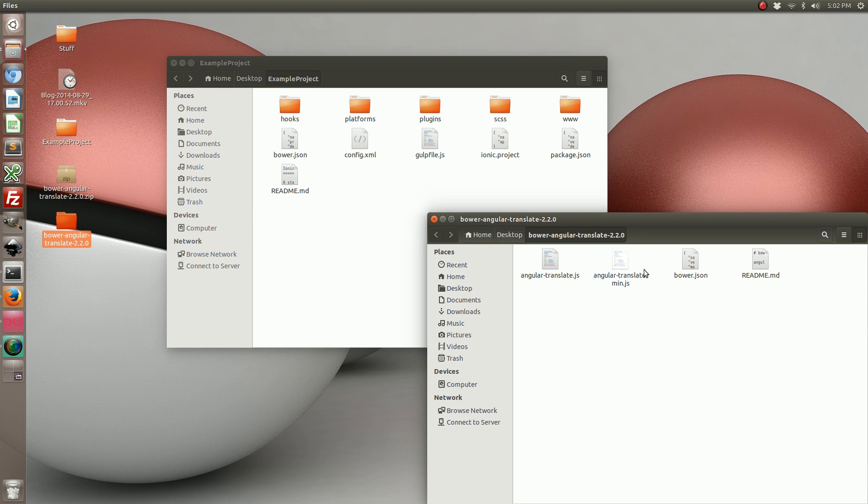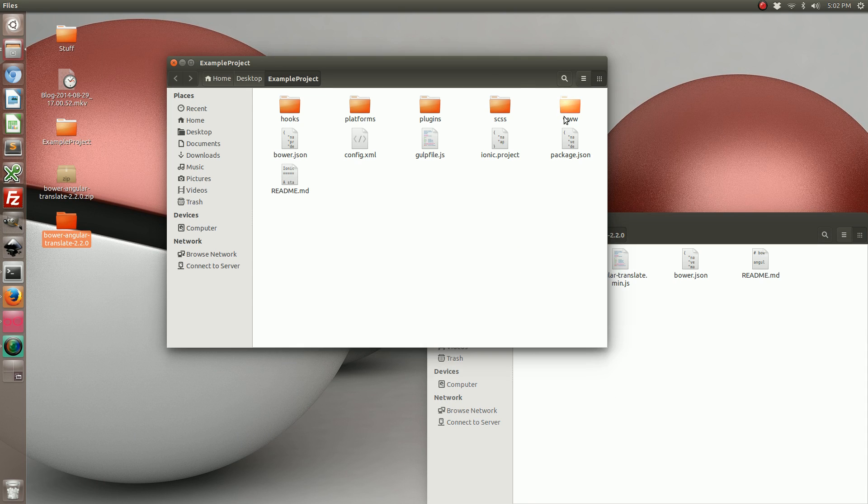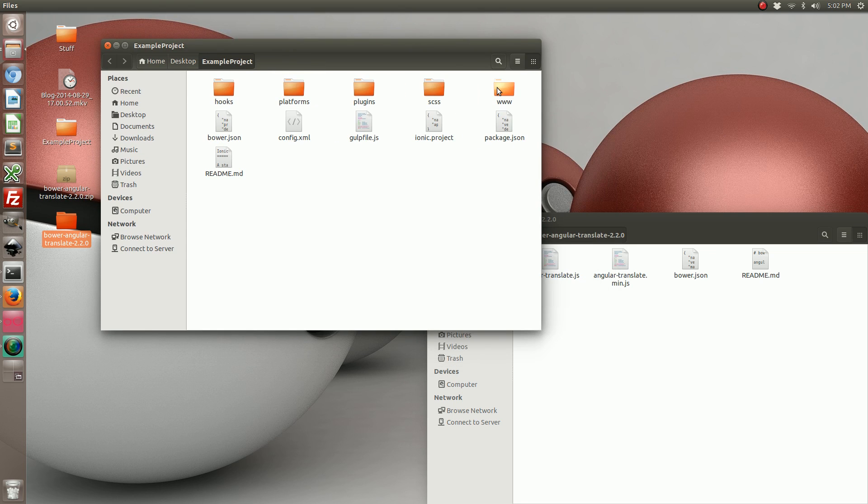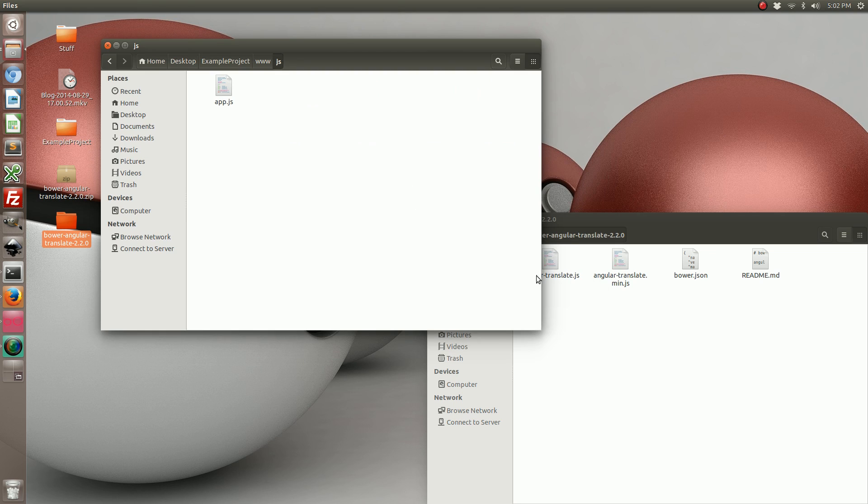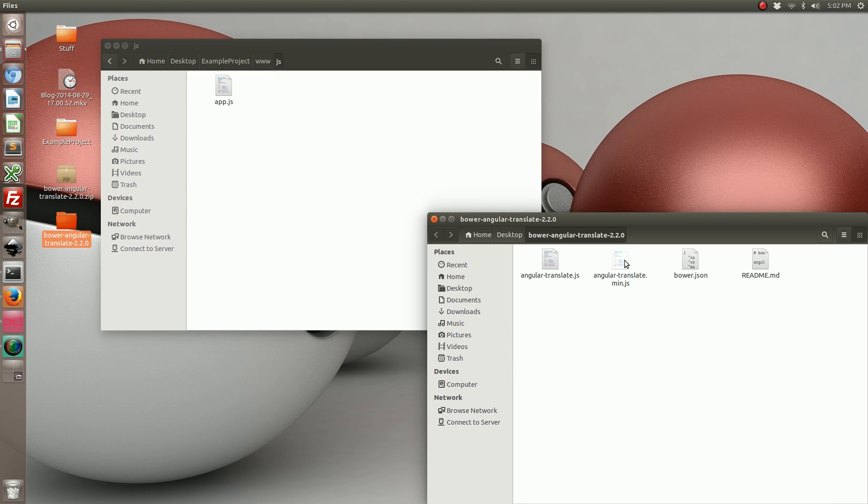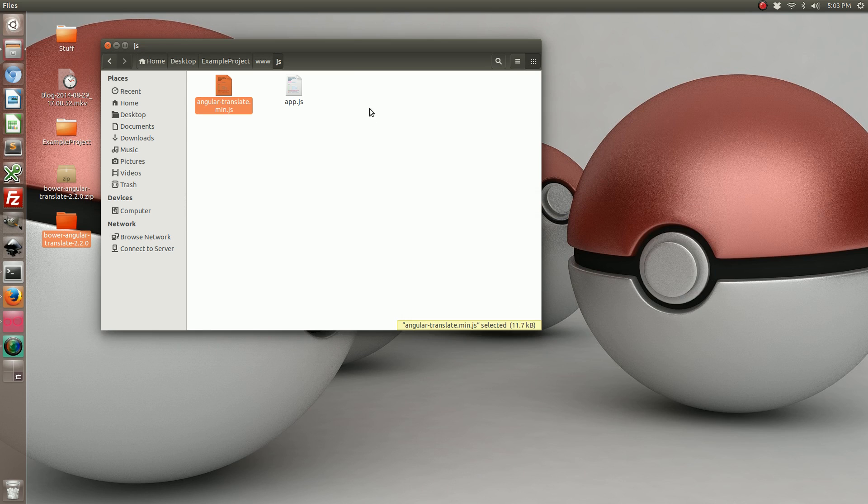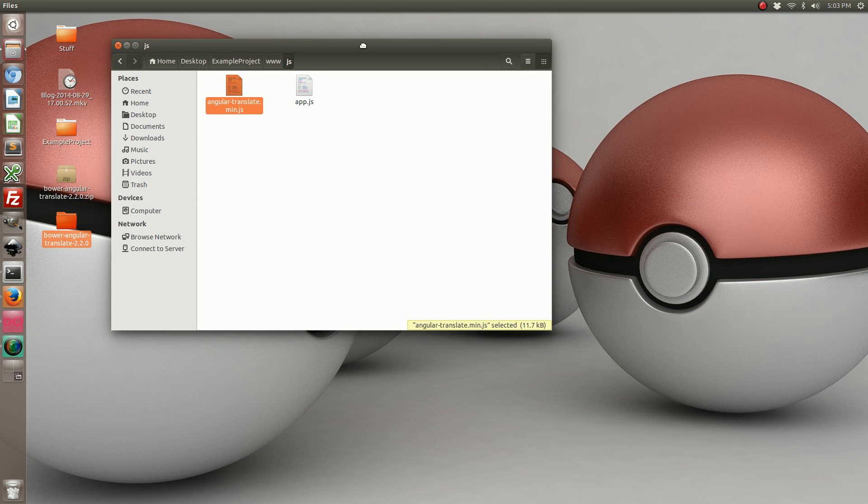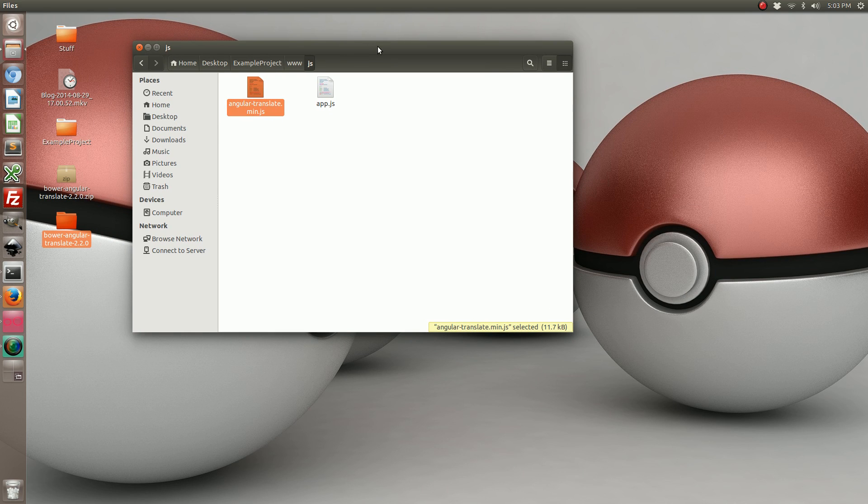You'll notice that it has a couple of files. In the Ionic Framework project, navigate to the www folder and then the js folder. We're going to copy our Angular Translate minified file. That's all we need from the Angular Translate project.